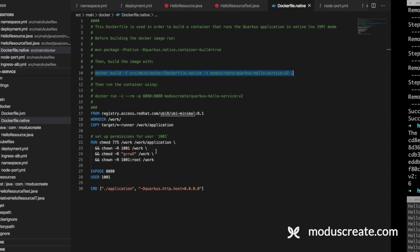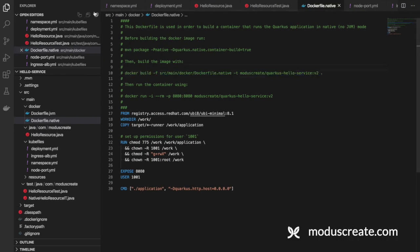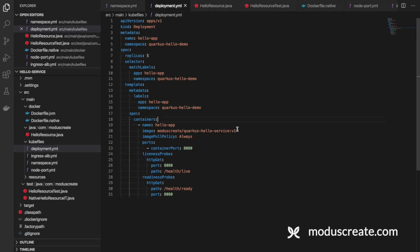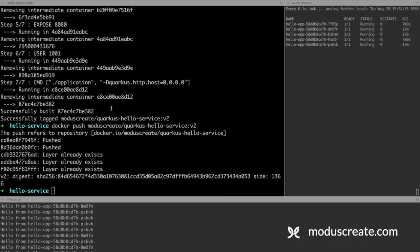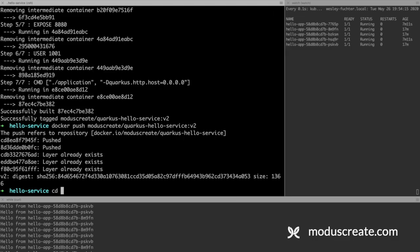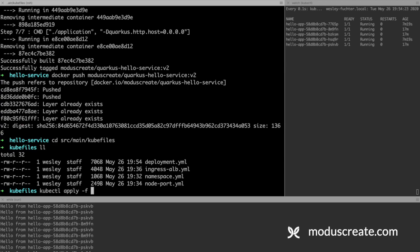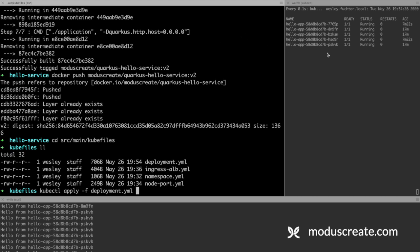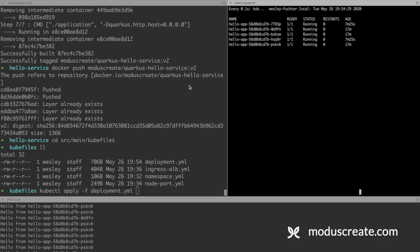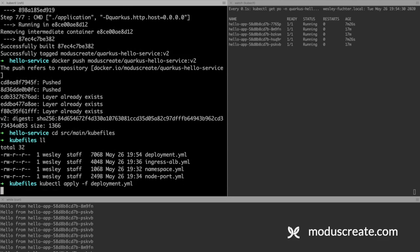We can go to the deployment file. And here in image, we can change it to version 2. Go to src/main/kubefiles. And we can apply it. Kubectl apply -f deployment.yaml. Again, let's take a look here what happens when applying this file.